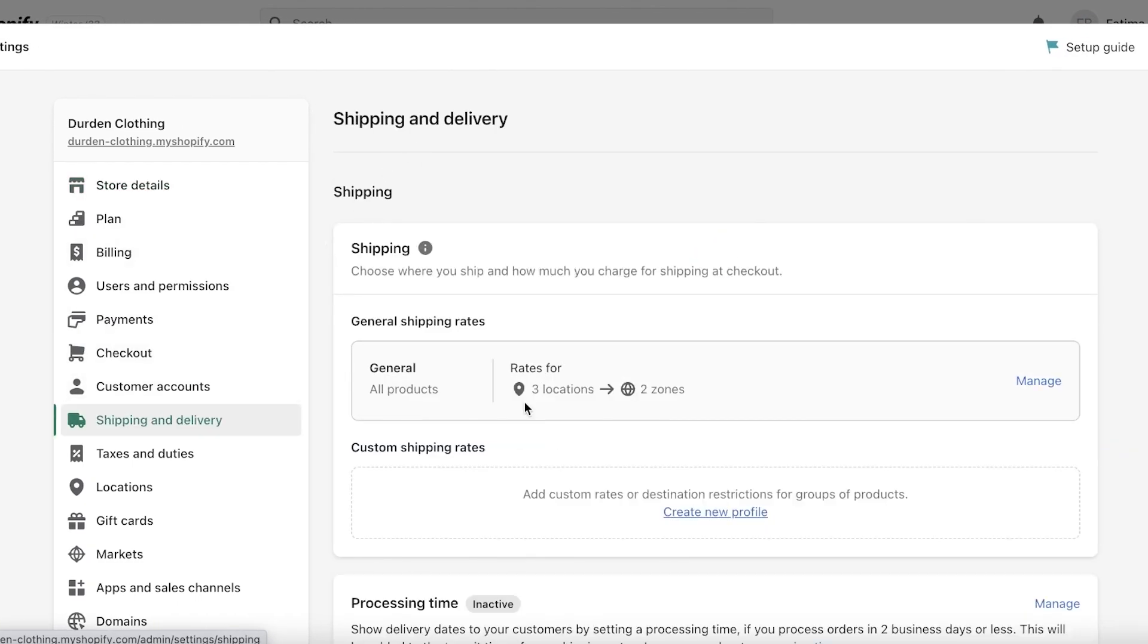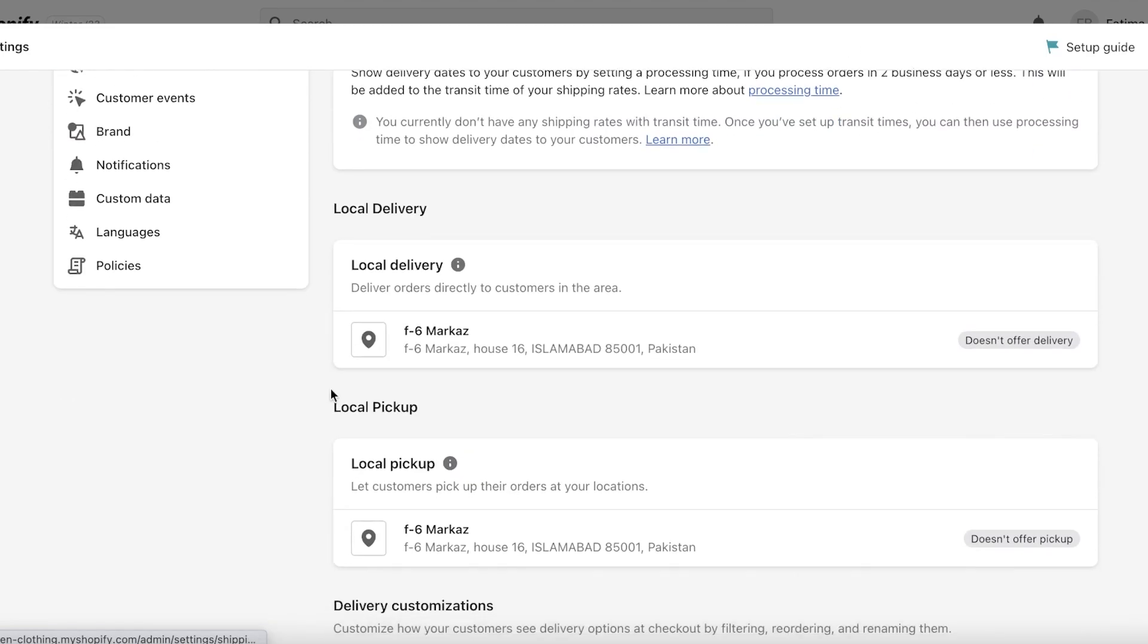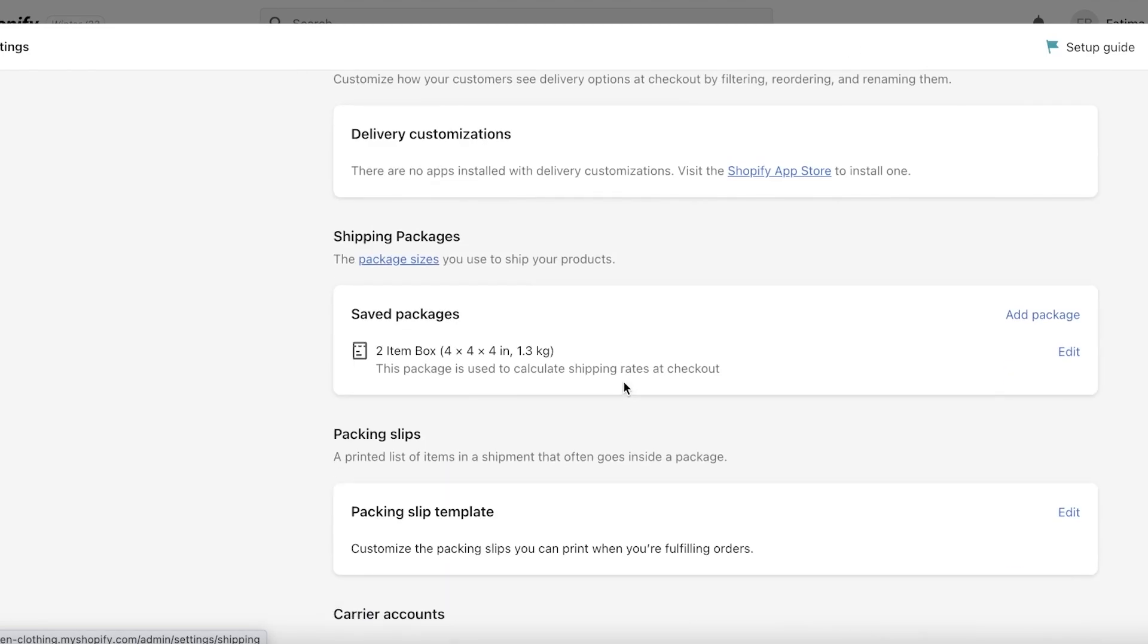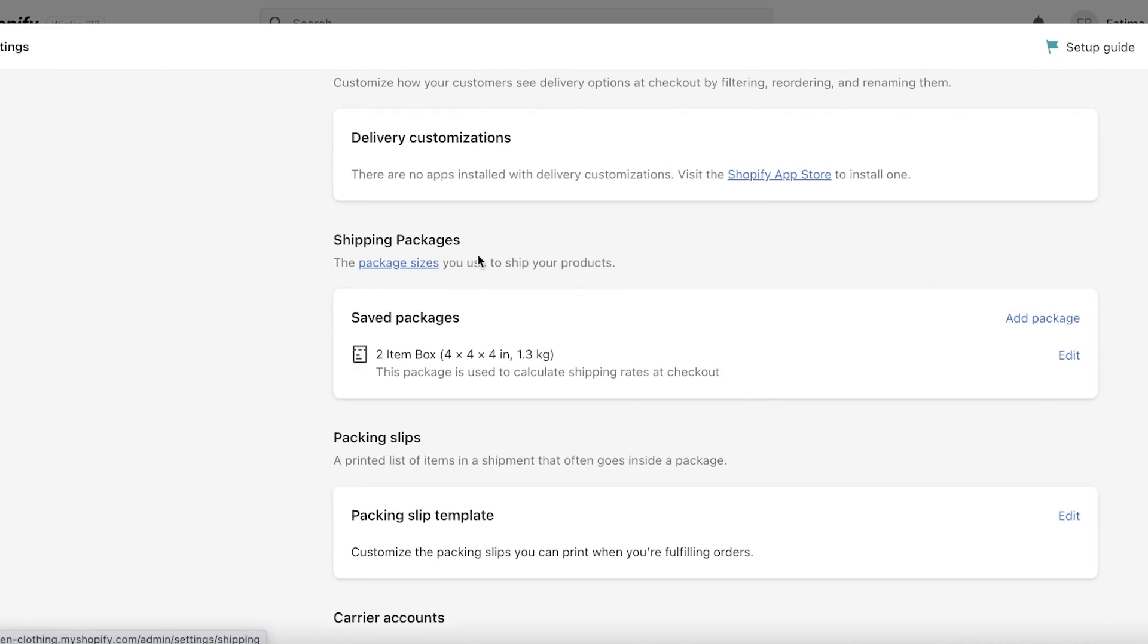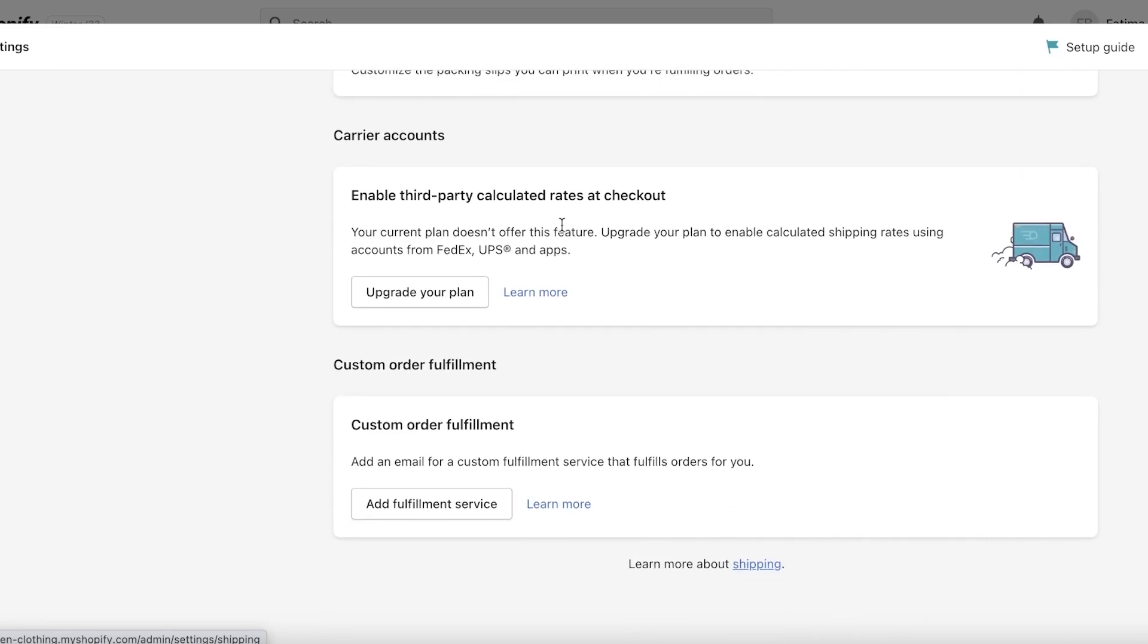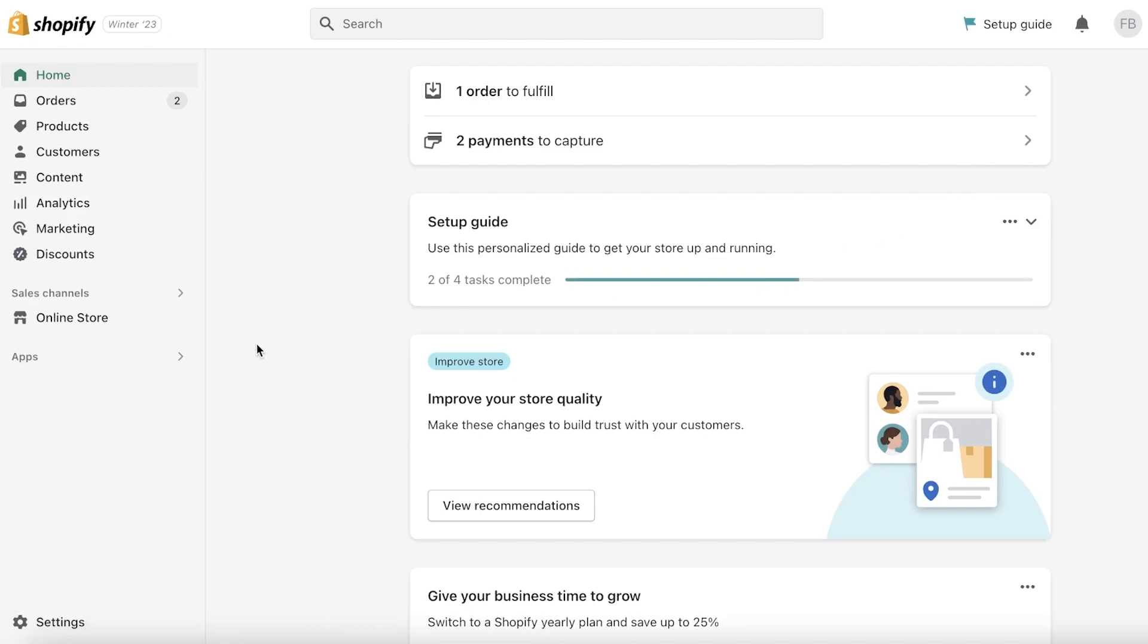From here you're going to add all the locations you offer shipping to, all your destinations, local delivery, local pickup, customizations, saved packages—any kind of package delivery you offer. You also have multiple different fulfillment services you can hire, so make sure you have set those up before you move forward to the next step.